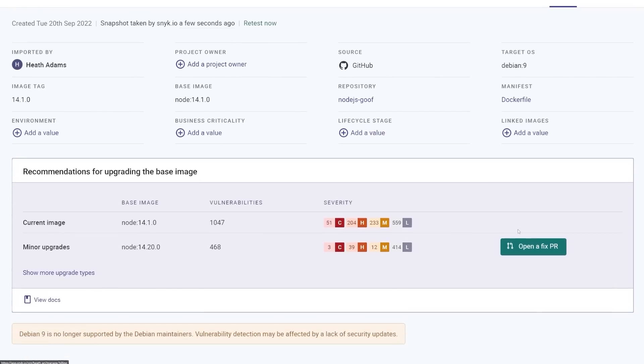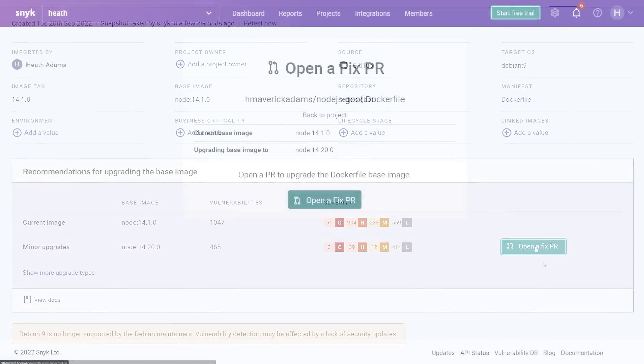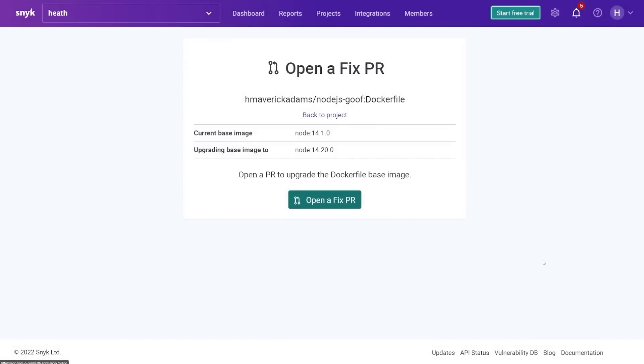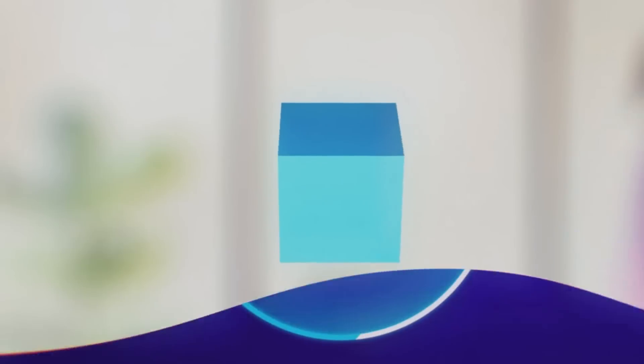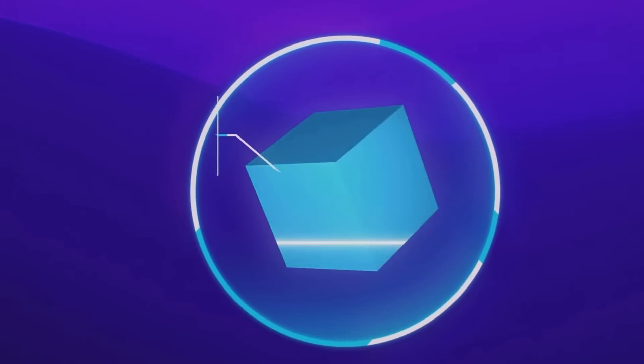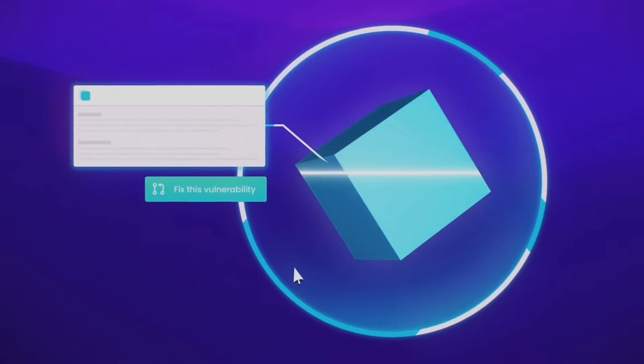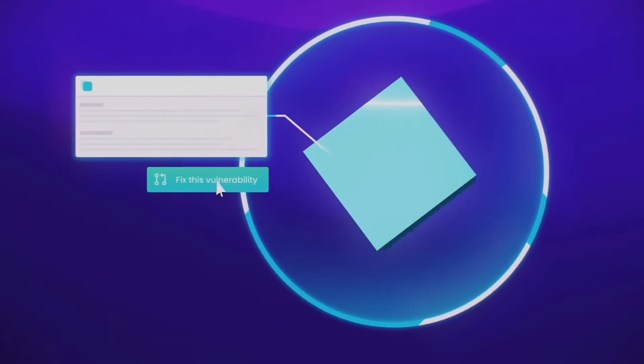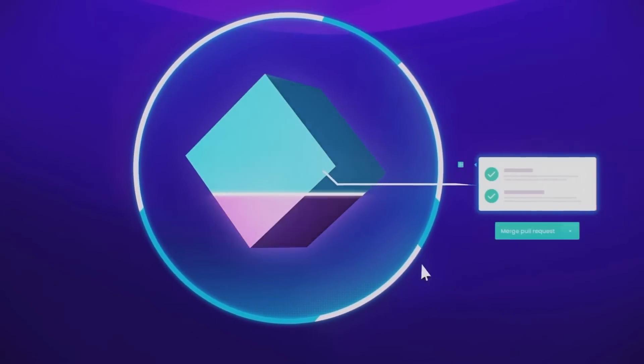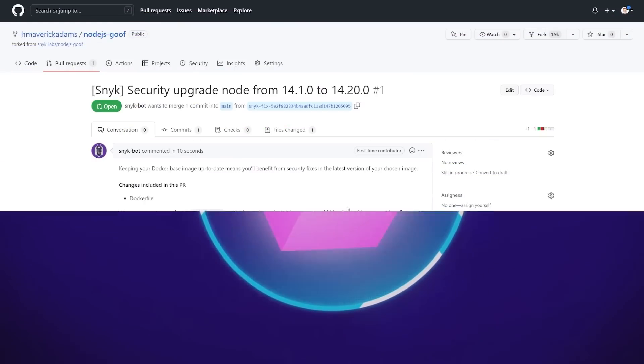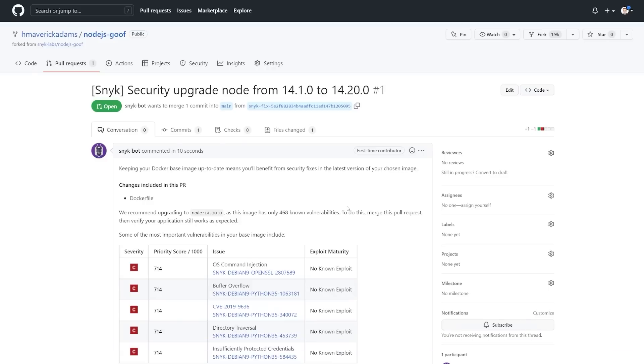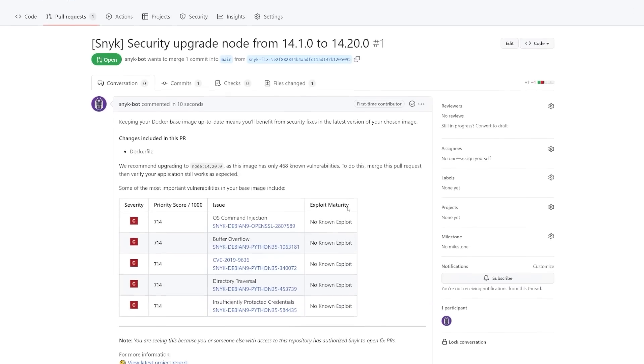I come into here, I can open a fixed PR or a pull request. And Snyk opens a fixed PR so you can merge and move on. Plus, it does it all from your existing tools, IDEs, CLI repos, pipelines, Docker hub and more.